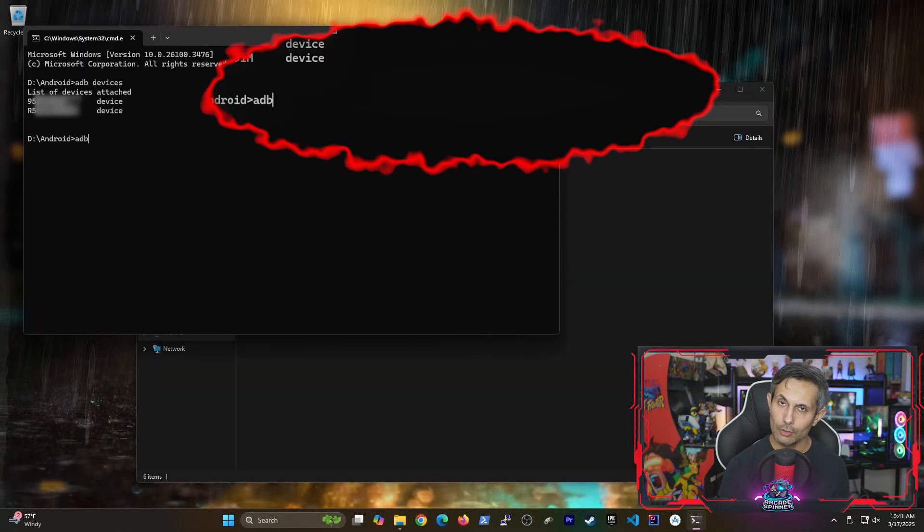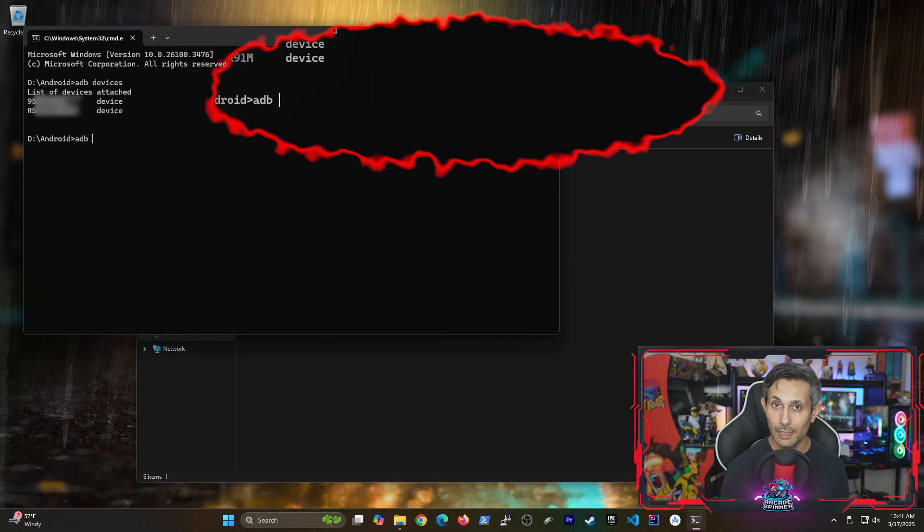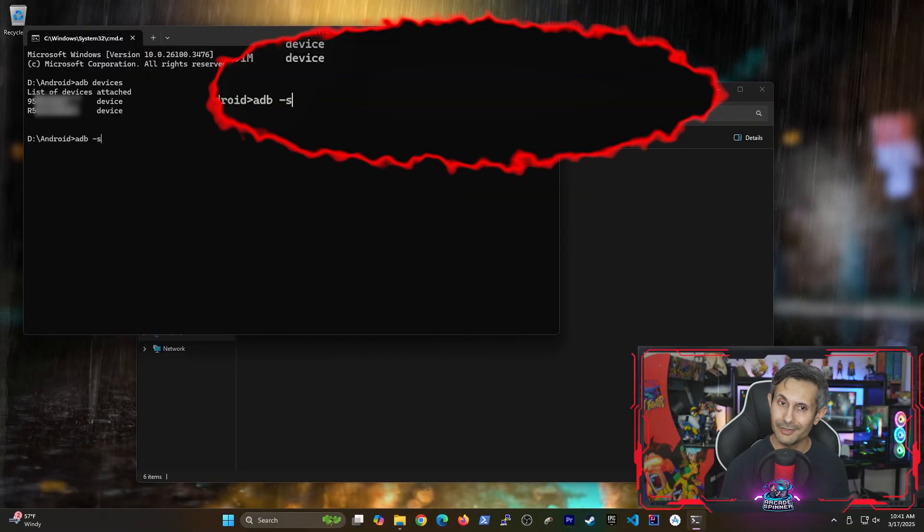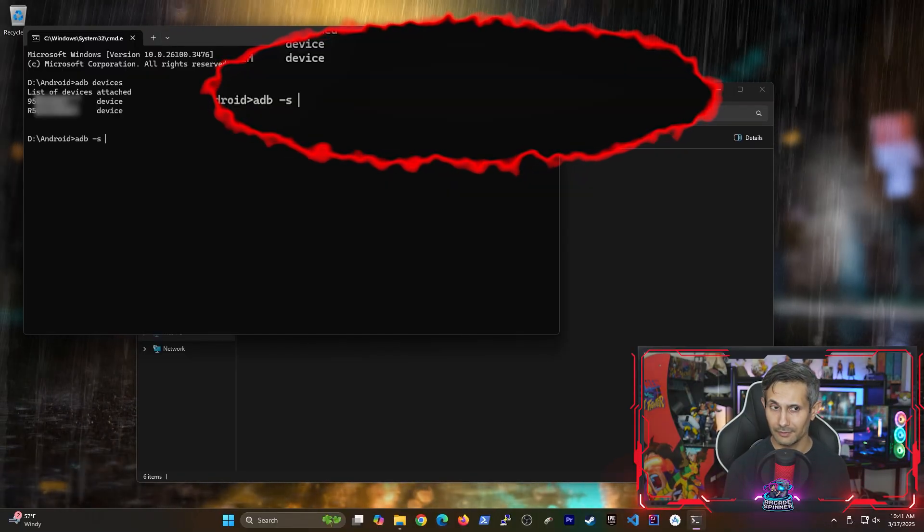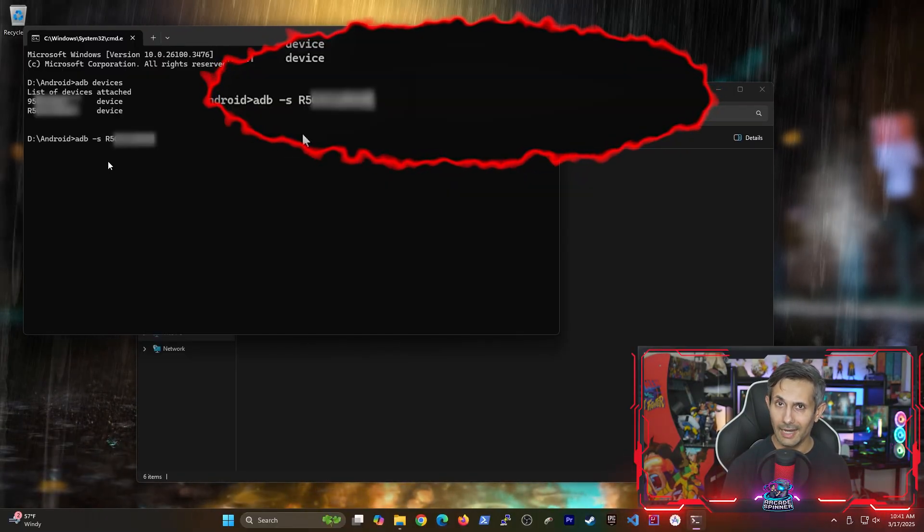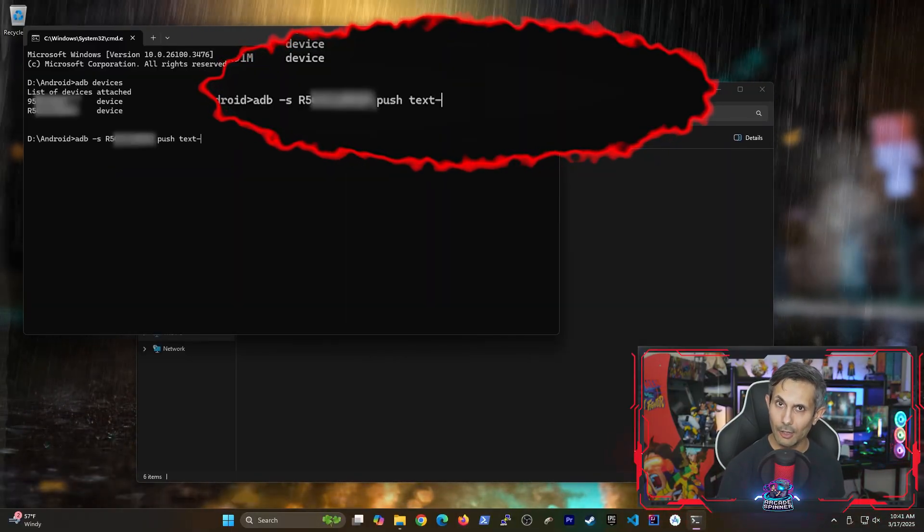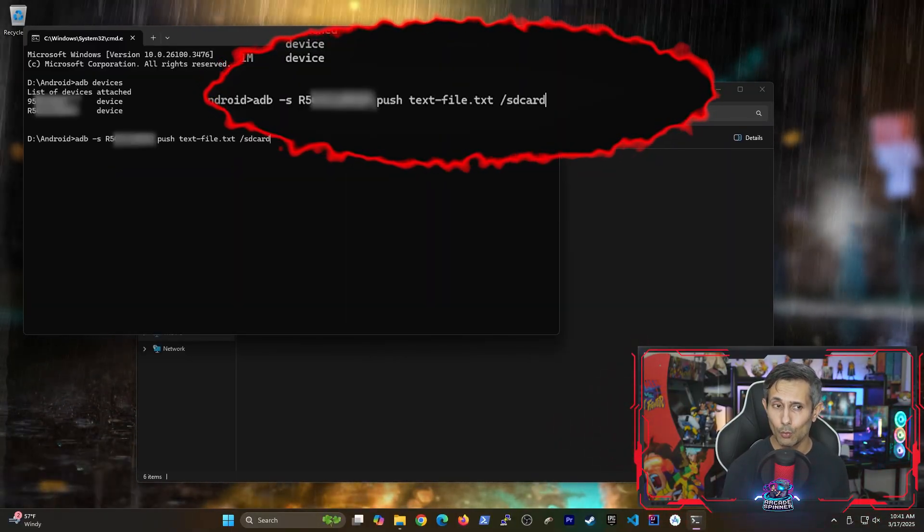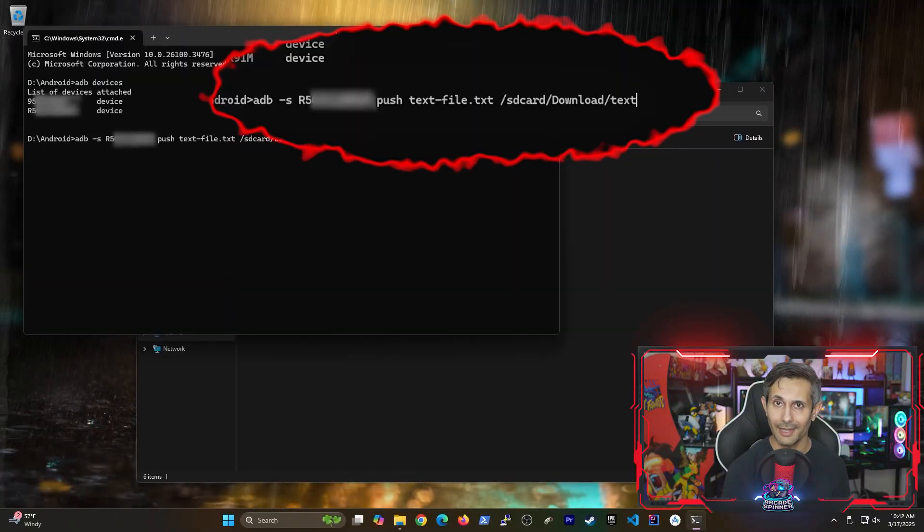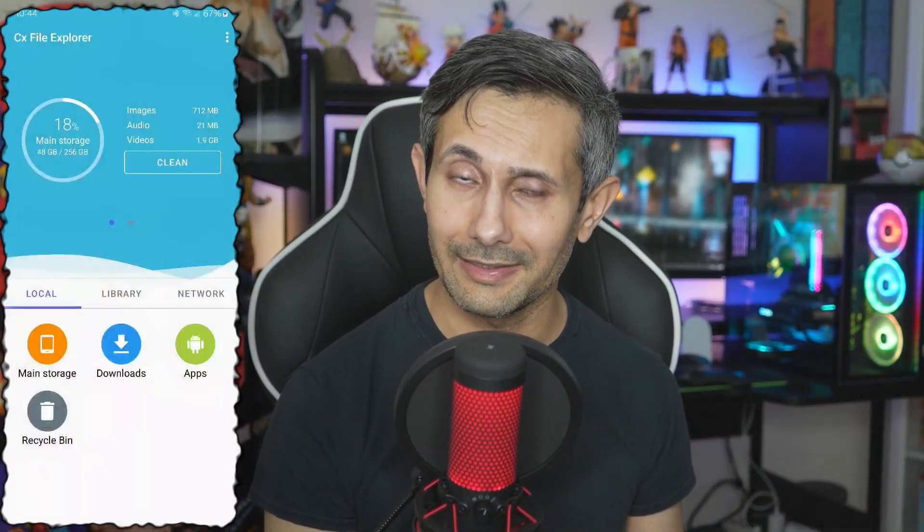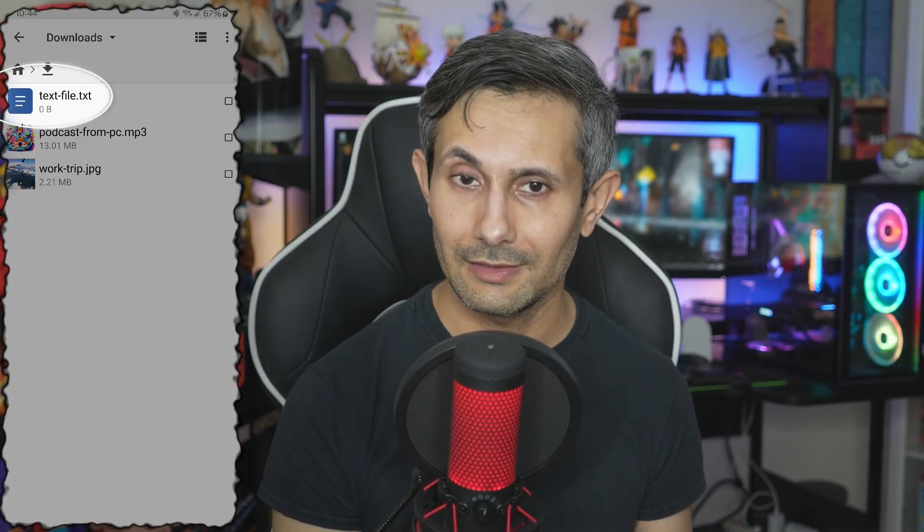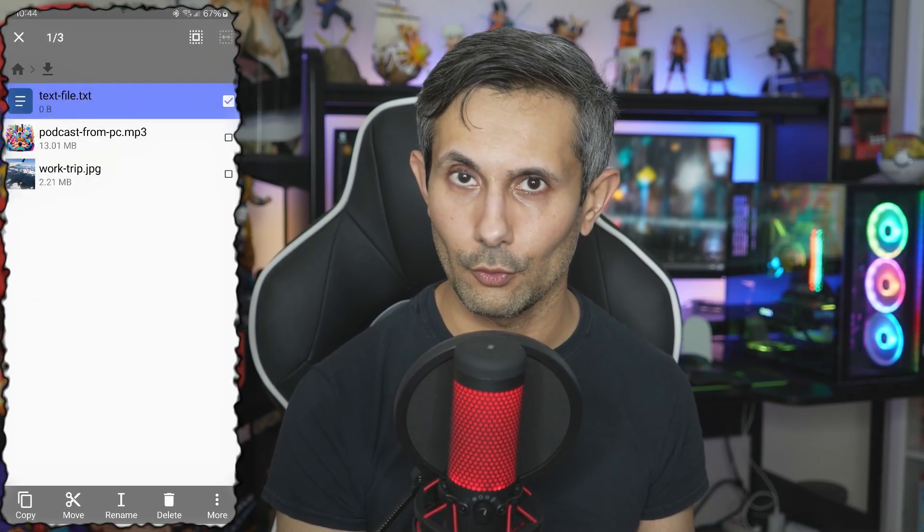And now let's start typing the adb push command. But the only difference this time is that we're specifying the serial number after the -s flag. That's actually how we're telling the PC which Android device to send the command to. And finally, if I go back to my downloads folder, you can now see that the text file was transferred to my Samsung phone.